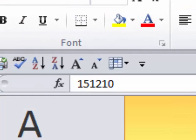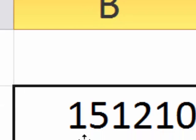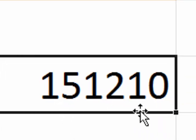We have this date that was imported from some database software, and as you can see it's hard-coded. It's actually 151210, and what it actually means is the 15 represents the year 2015, the 12 represents the month December, and the 10 represents the day, the 10th.